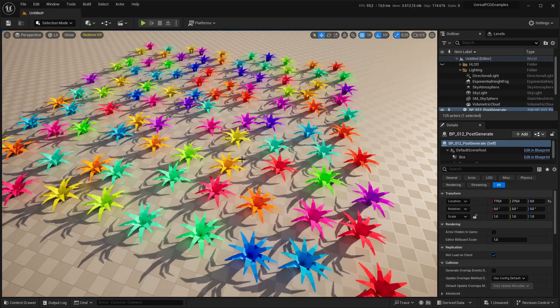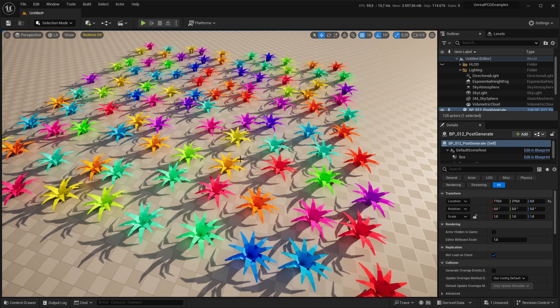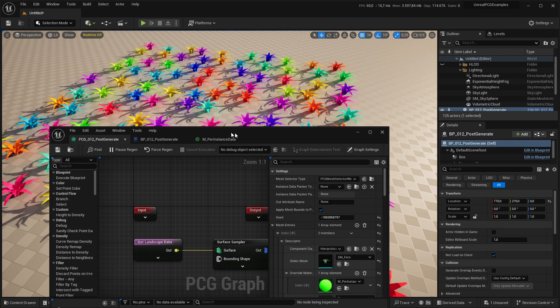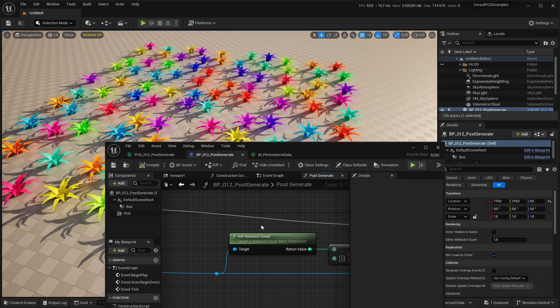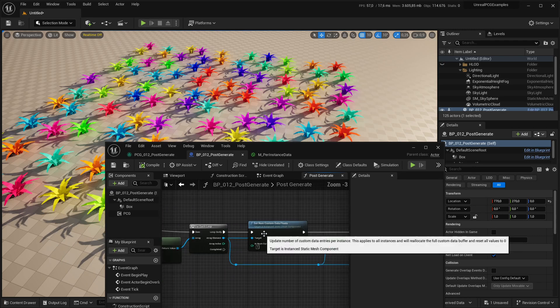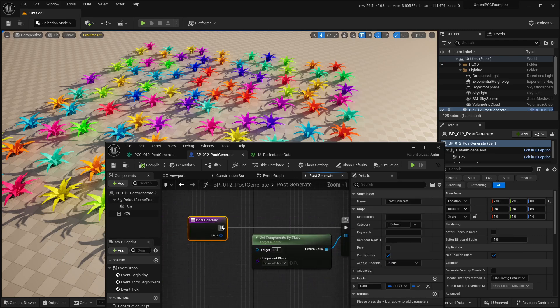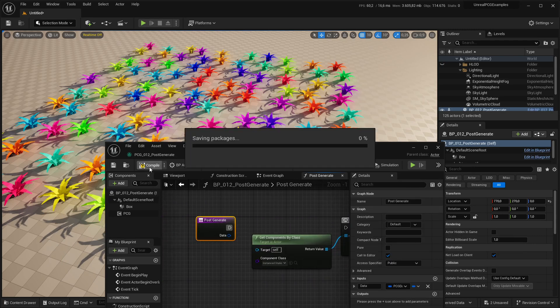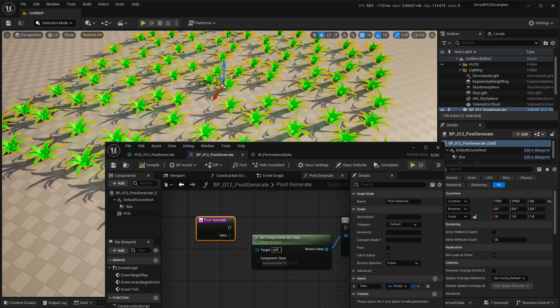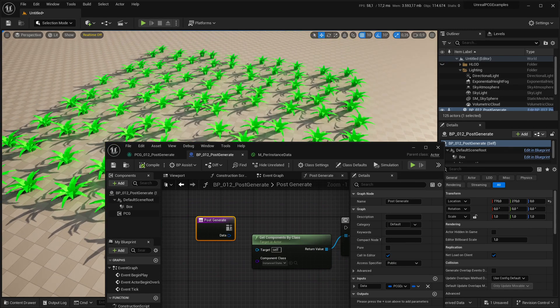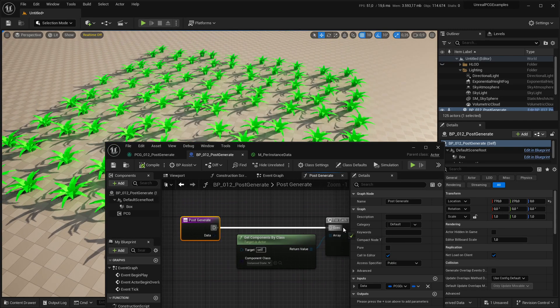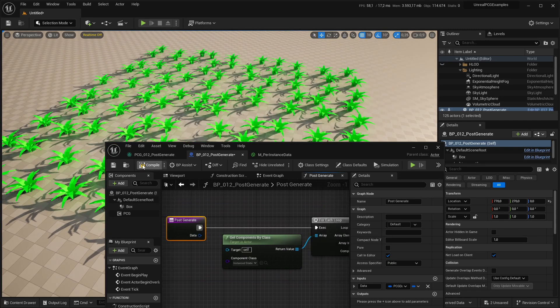So that's every instance now has a random value. And I can actually show you if I disable this piece of code, they all have the same green value. Yeah, so there you go.